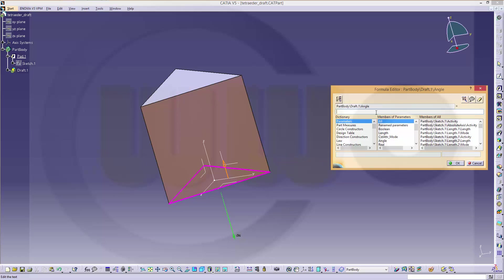I need 1 minus arcus cosinus from 1 divided by 3. So, I do it like this. Arcus cosinus from 0. That's 1.